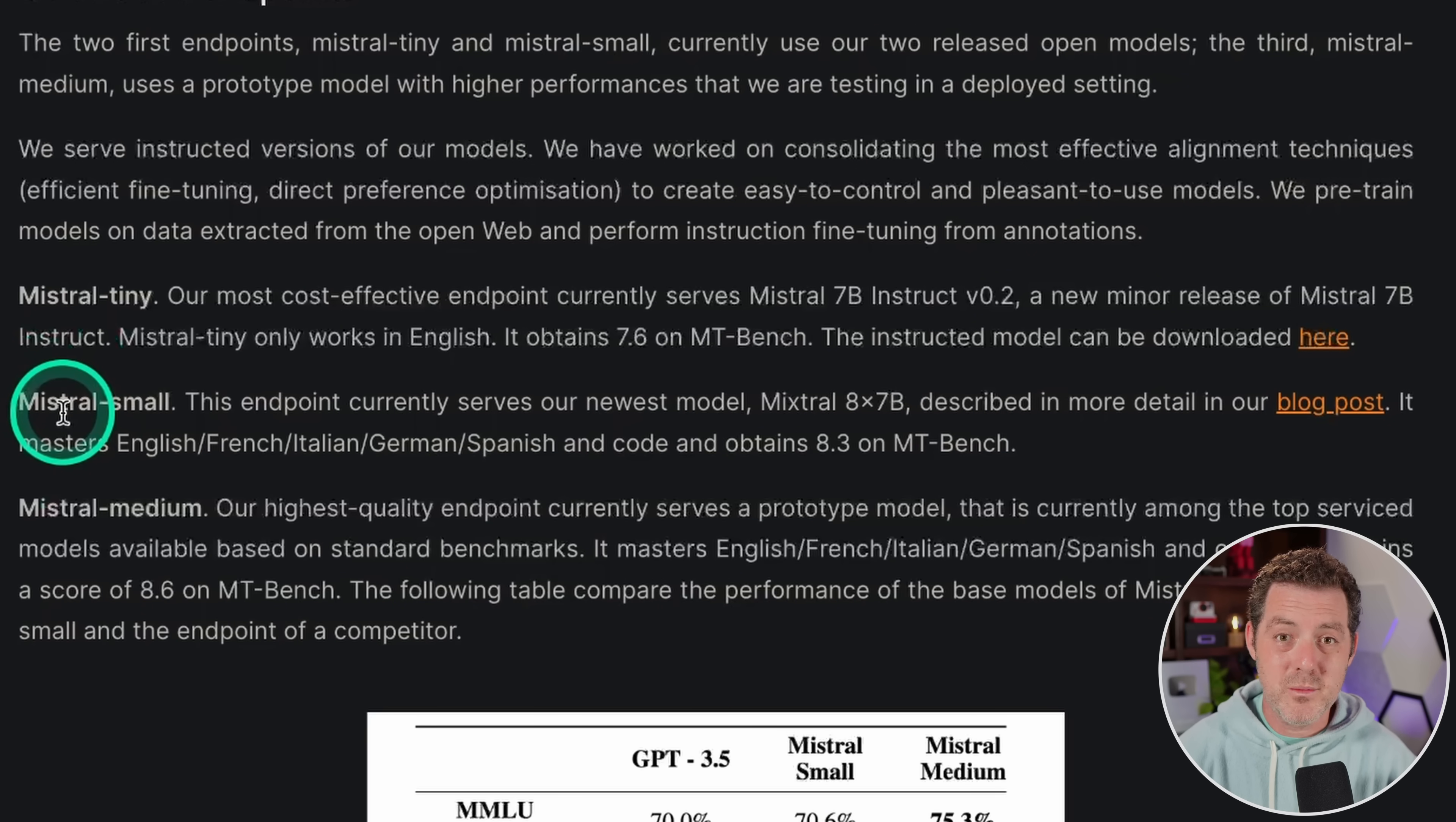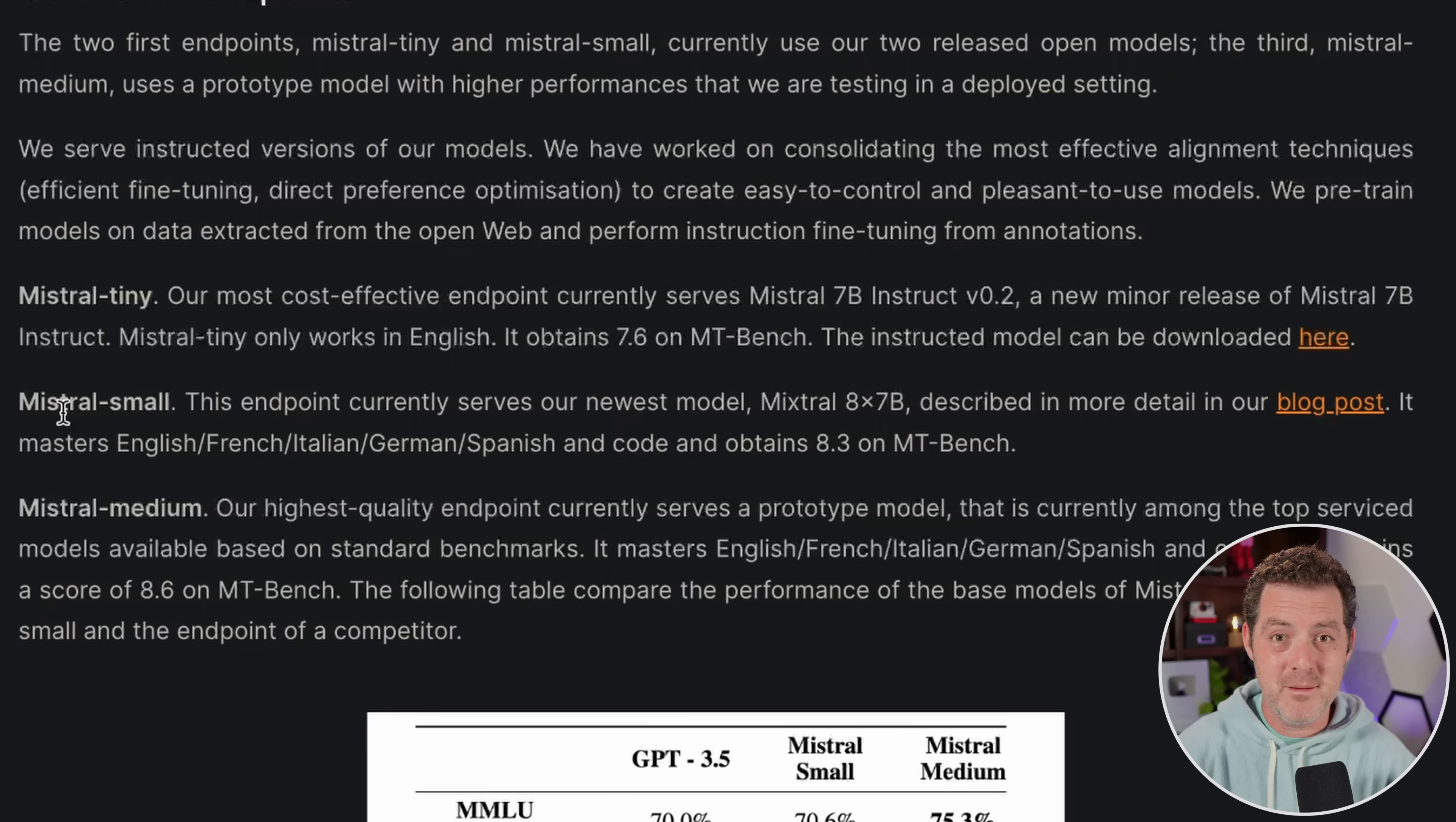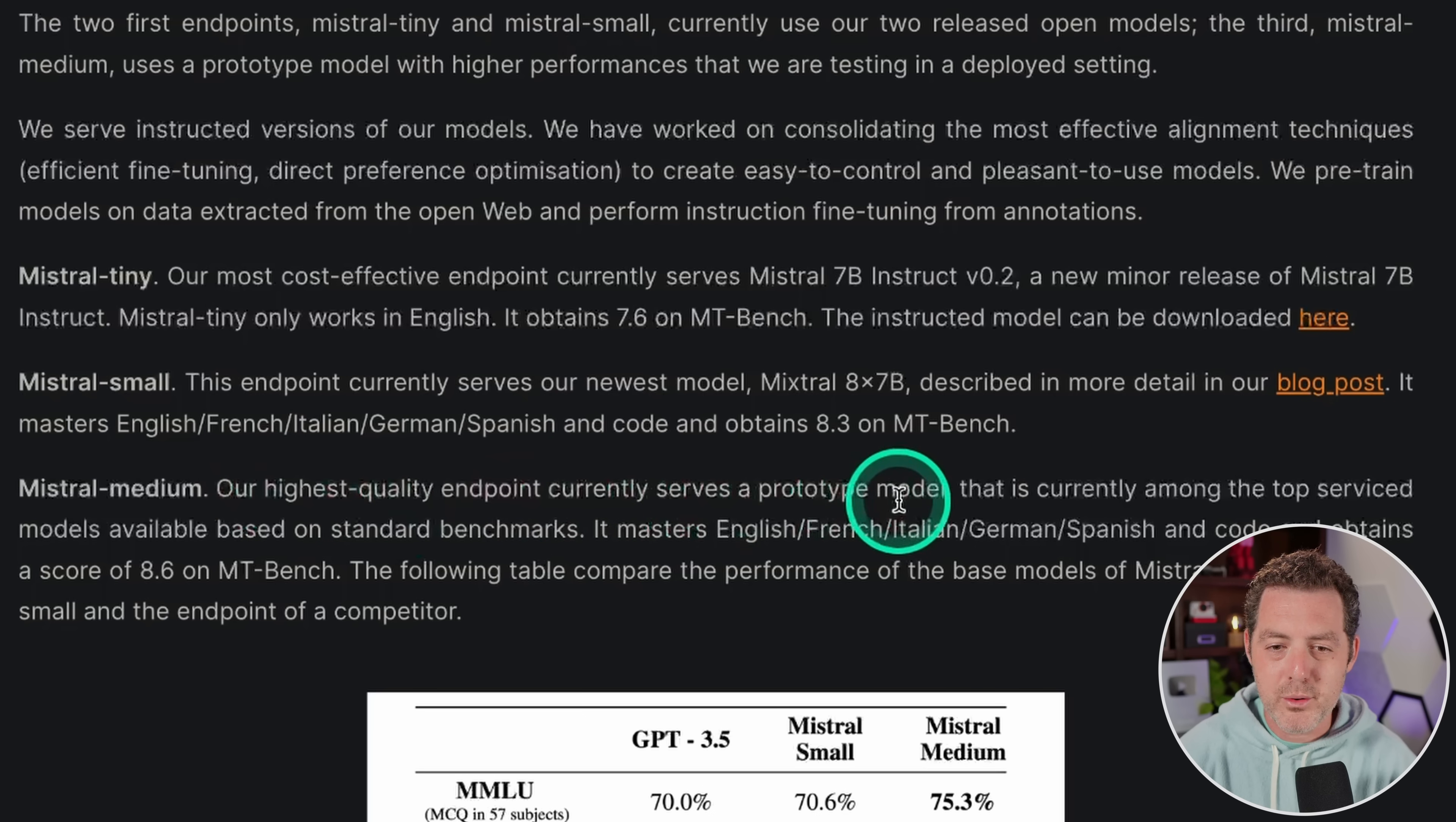They talk about Mixtral Small, also known as Mixtral, which I just tested a couple of videos ago. And that's the one that completely dominated my tests. And here, Mixtral Medium, our highest quality endpoint currently serves a prototype model.